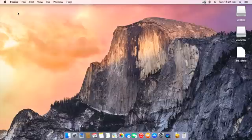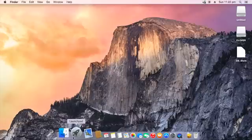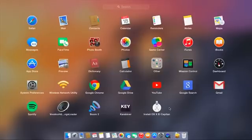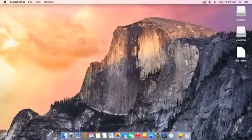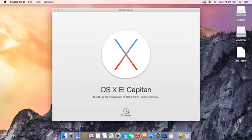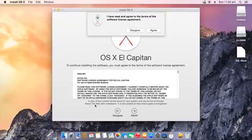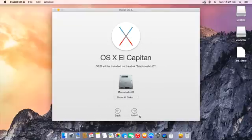Now what you want to do is open up the El Capitan installer, which you got from the App Store. Agree, agree, and then choose your right hard disk and click Install.